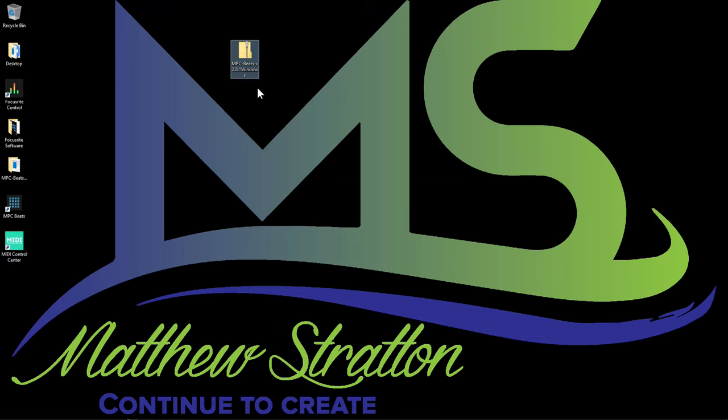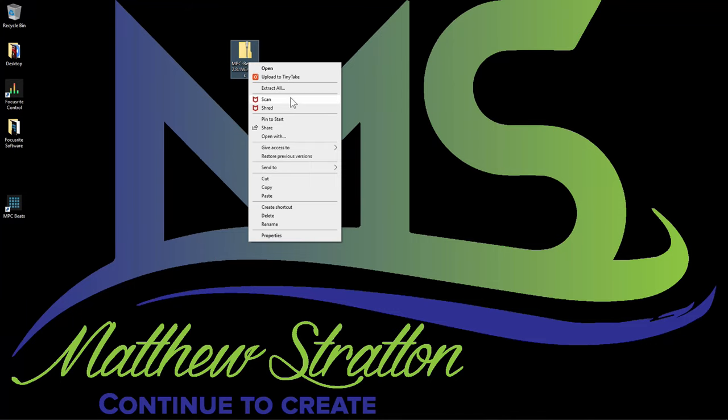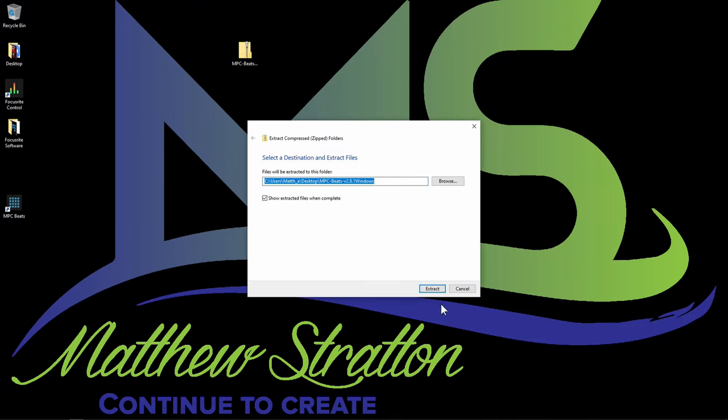I pulled the MPC Beats 2.8.1 download from the downloads folder onto the desktop so we can see it here. Make sure you know where you saved it so you have access to it. I will do a separate video for the expansion install. This video is going to cover the actual software setup. The first thing you need to do is extract it from the zip folder.